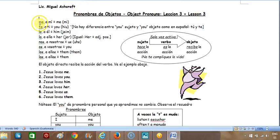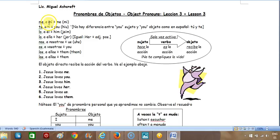So these in Spanish are: me, te, lo, la, los, las. And then we have the redundant forms: a mí, a ti, a él, a ella, a nosotros, a vosotros, a ellos, a ellas.